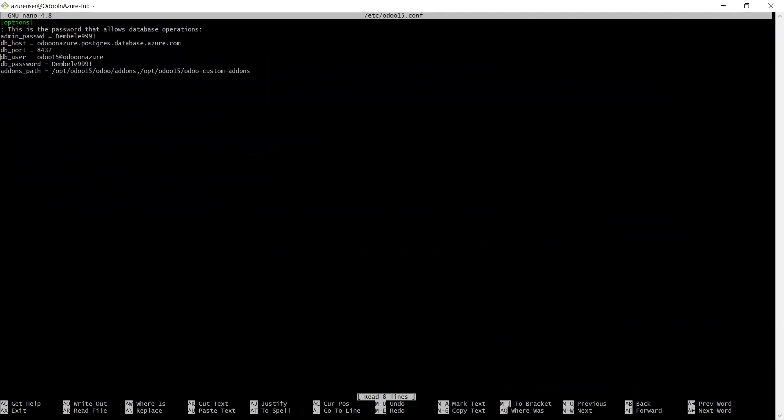You will see that on that DB port, what I have here is 8432, but the port that is open that the PostgreSQL server is actually meant to be 5432, which is the standard port for PostgreSQL database.